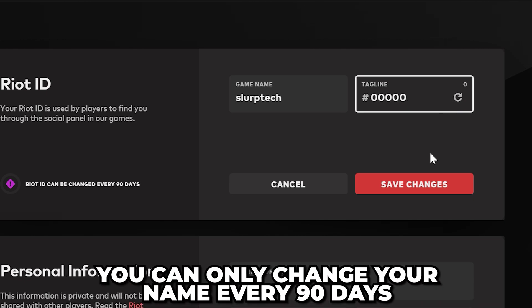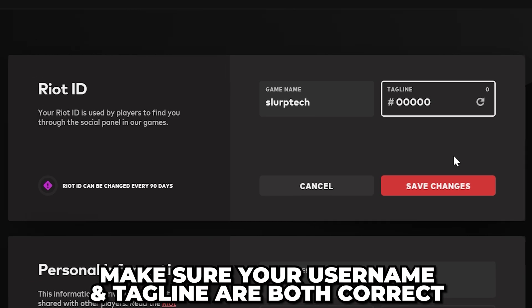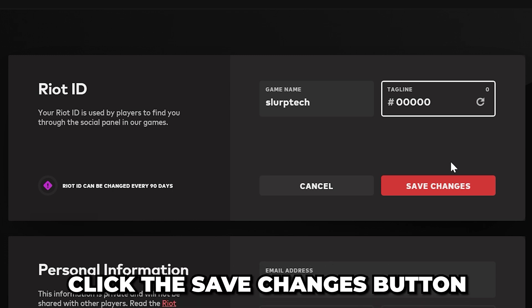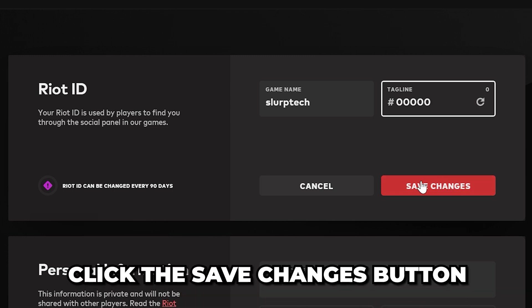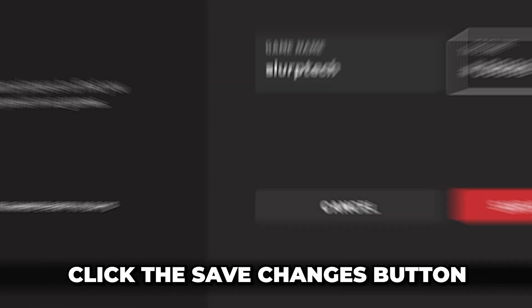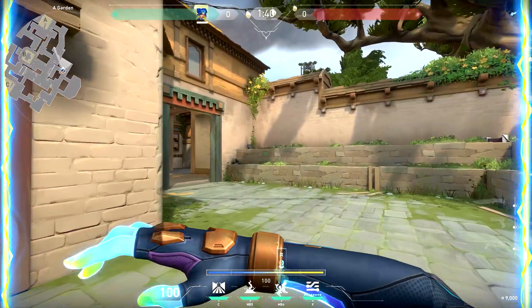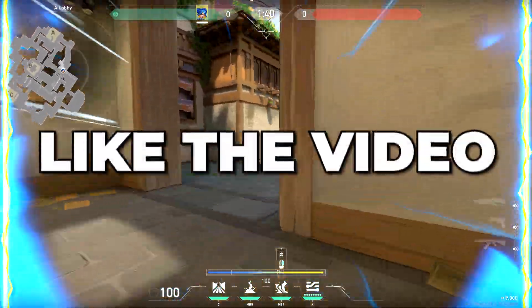You can only change your name every 90 days, so make sure both your username and tagline are correct, then click the Save Changes button. You now know how to change your name in Valorant.